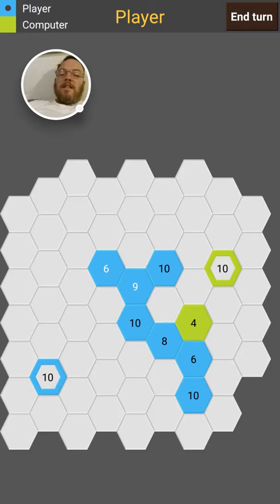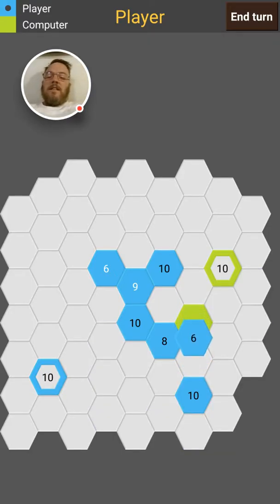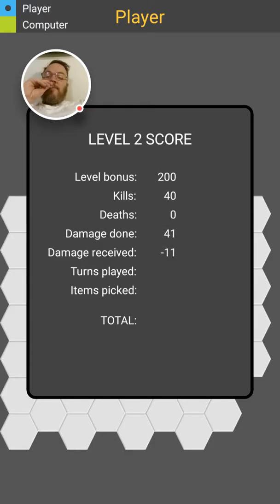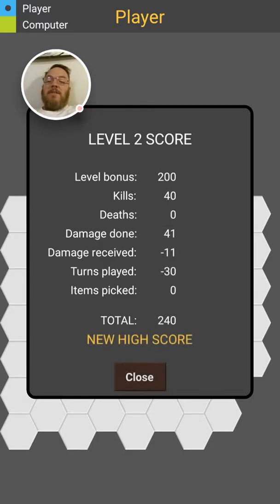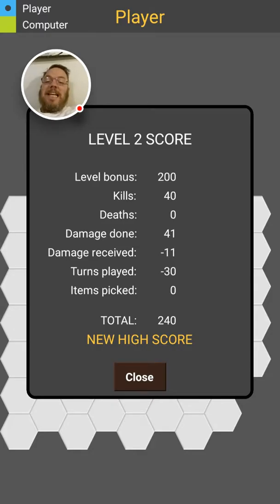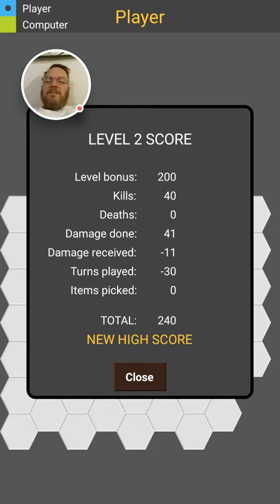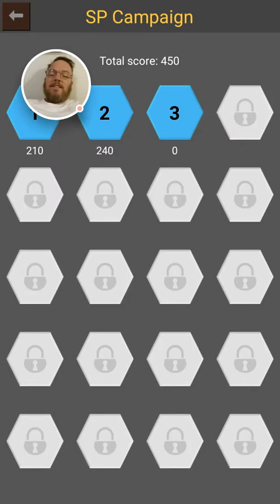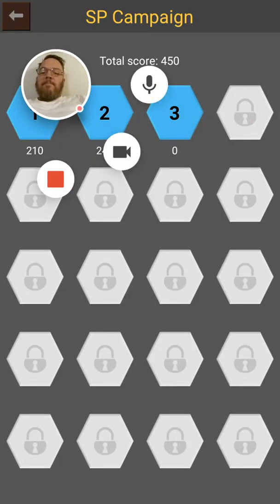That's good, kill him. Okay, I did it! 40 kills, damage done 41, damage received 11. I somehow played 30 turns. Okay, very nice. I like this game, Hexawar.